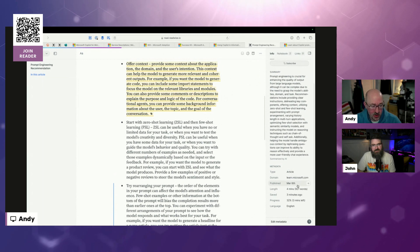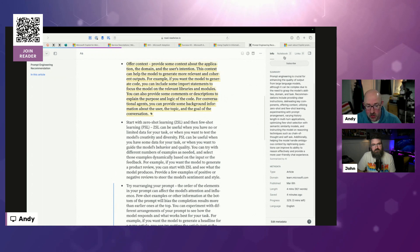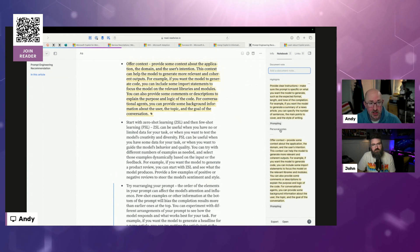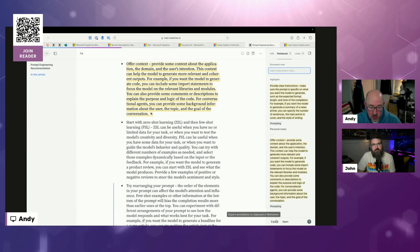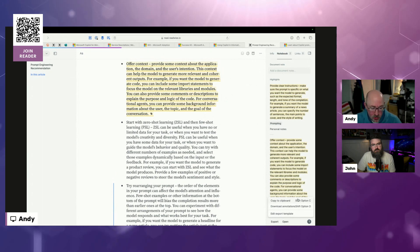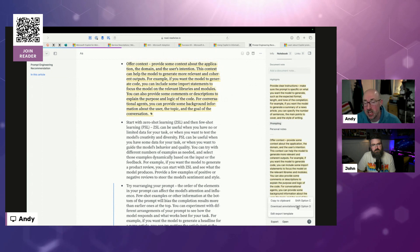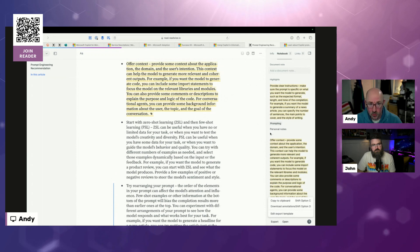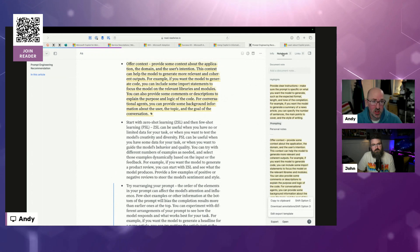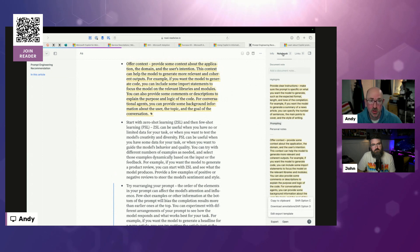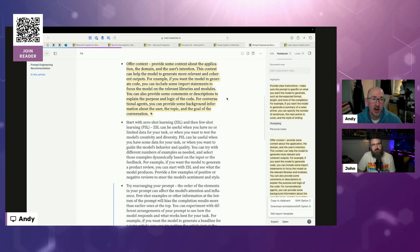At the bottom, it tells me metadata — where it came from, when it was published — and you can edit that metadata. You can go to the notebook and see all your highlights in one place, including personal notes you've made. If you need to, you can export that — to your clipboard and put it in Loop, Notion, or Obsidian. You can download the annotations in Markdown and put them in your note-taking app of choice. My feedback to Readwise would be: can you make the notebook its own standalone feature? That would be game-changing.